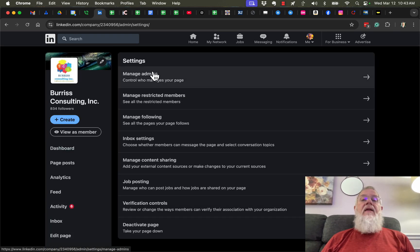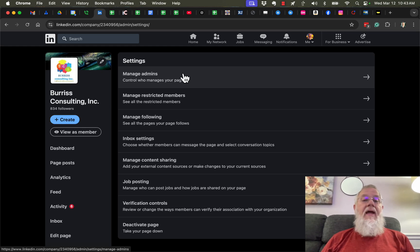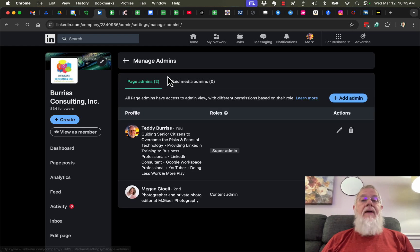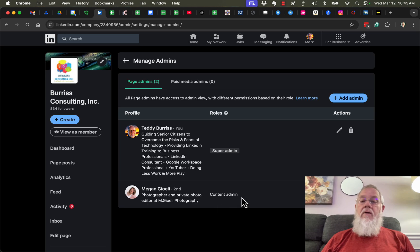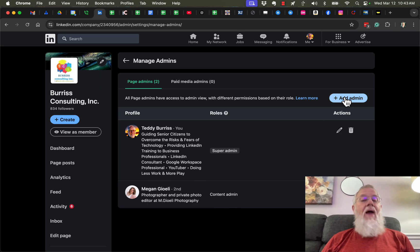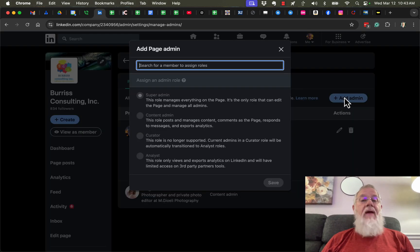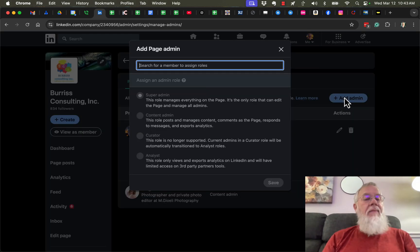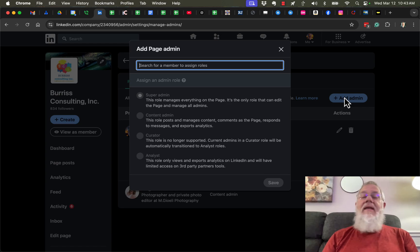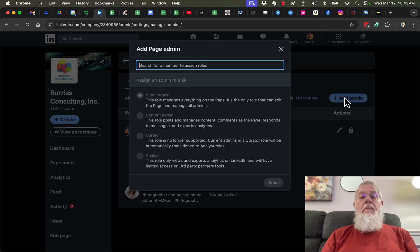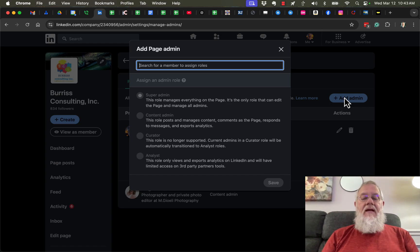You'll see Manage Admins. I can click on this and see I can change existing admins, like Megan, and make them a different kind of admin. I can also add another admin. When you add an admin, you do not need to be connected to that person, but I'm going to choose someone I'm connected to. I'm going to add Rebecca Burris.